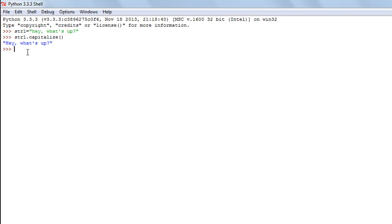The next method we're going to check out is the count method. This method is used to calculate the number of times a string exists in another string. I'm going to change the value of the string object str1.